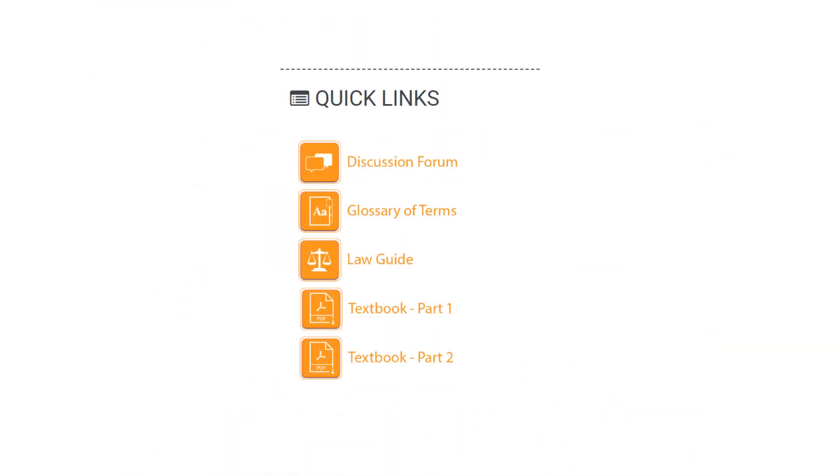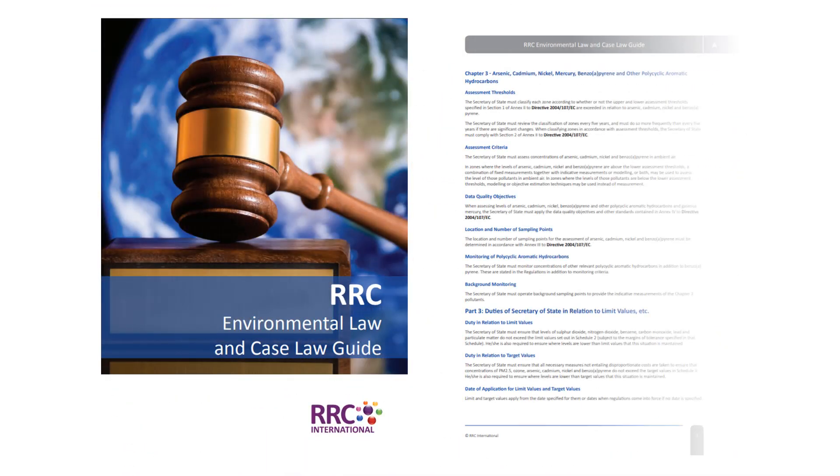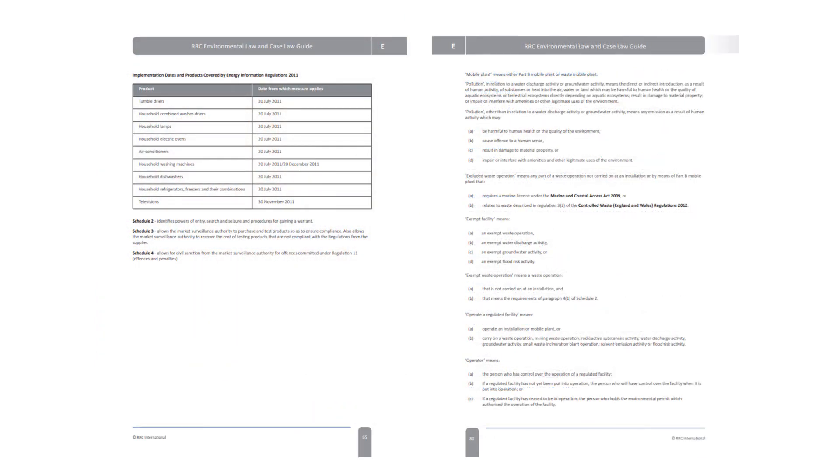Your environmental law guide contains all of the relevant statute and case law covered in your course. This allows you to review legislation in more depth to get a greater understanding of the relevant law.